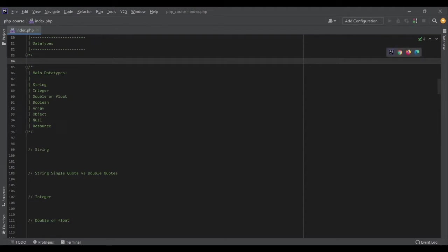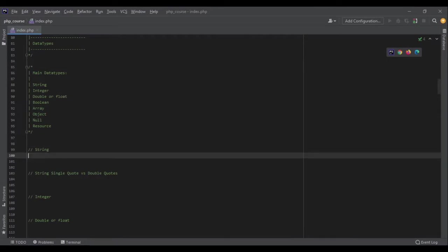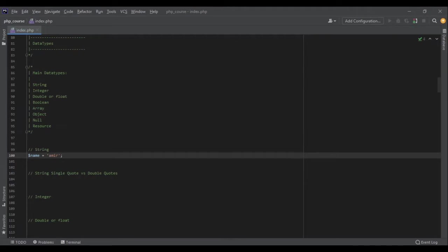Let's start with string. A string is a sequence of characters. For example, name equals 'amir' (A-M-I-R) - that's it, this is a string in PHP. You can write your string inside single quotes or double quotes.